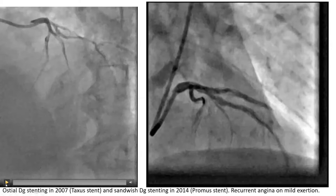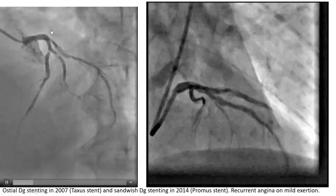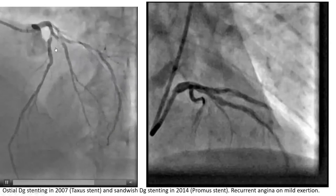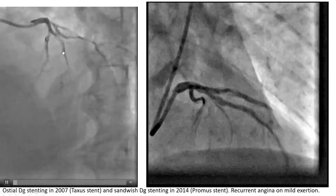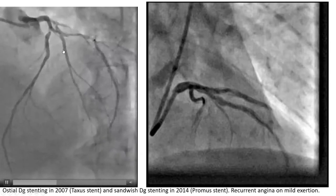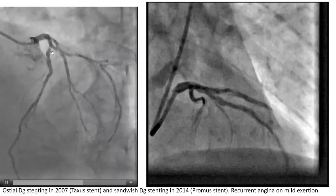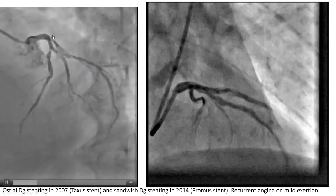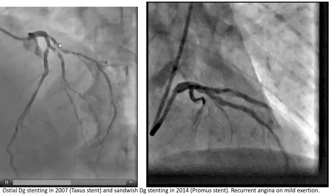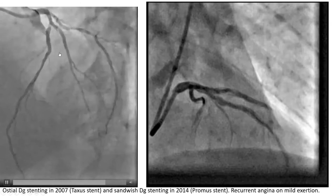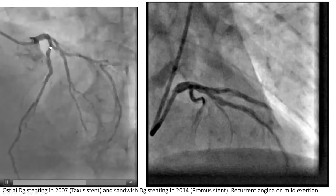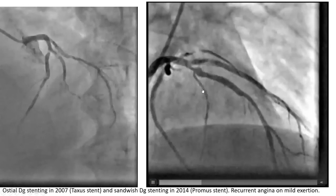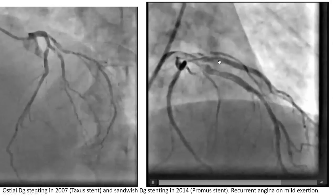This is a case of a 62-year-old man who had osteo-diagonal stenting back in 2007 with a Taxus stent and a sandwiched diagonal stent in 2014. We don't have access to the old films — we had the reports — and there is no mention of extending the stents to the LAD. He is coming with recurrent angina on mild exertion. We did this angiogram and we see he has restenosis in the diagonal stent, but he also has stenosis in the LAD just past the diagonal. We can see the in-stent restenosis of the large diagonal.